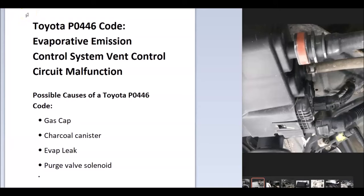Today I'm talking about a Toyota with the P0446 code, what it is, and how you go about fixing it.